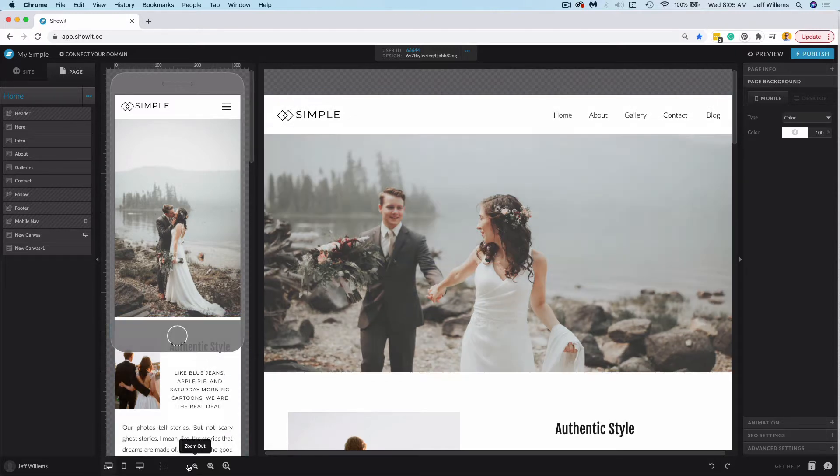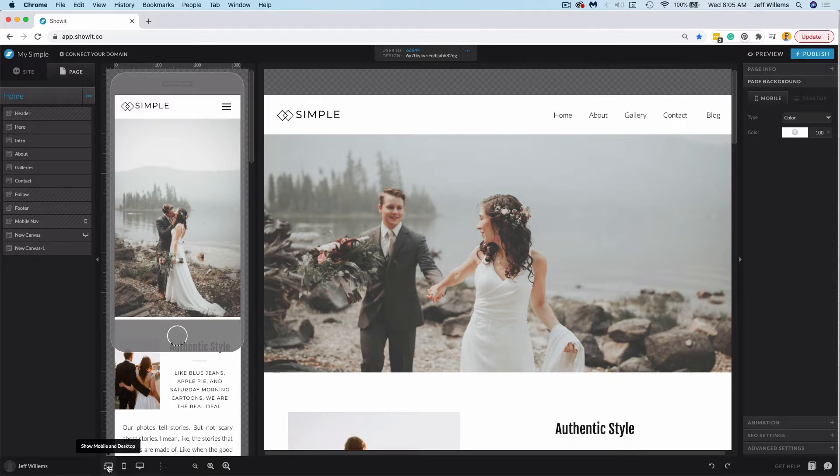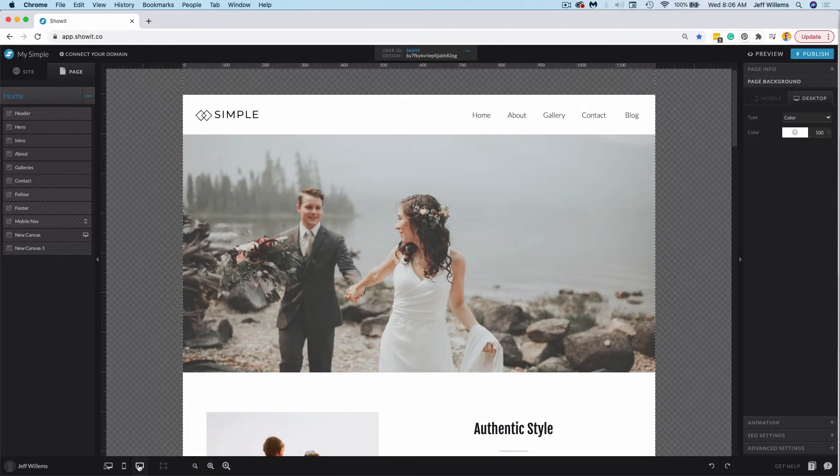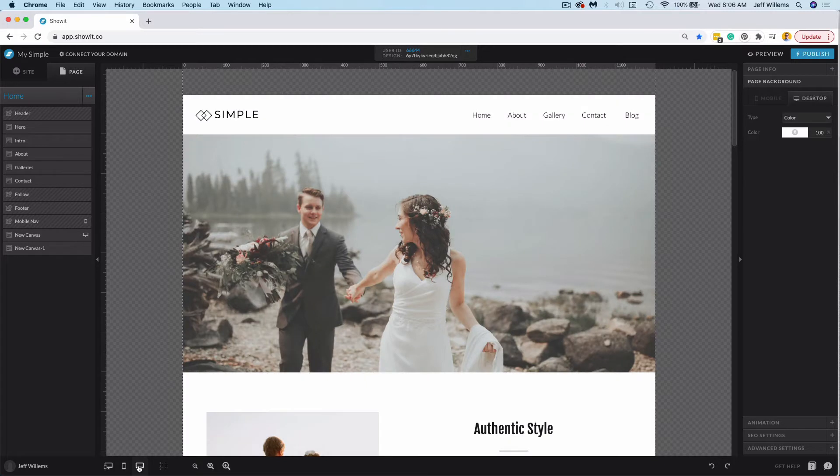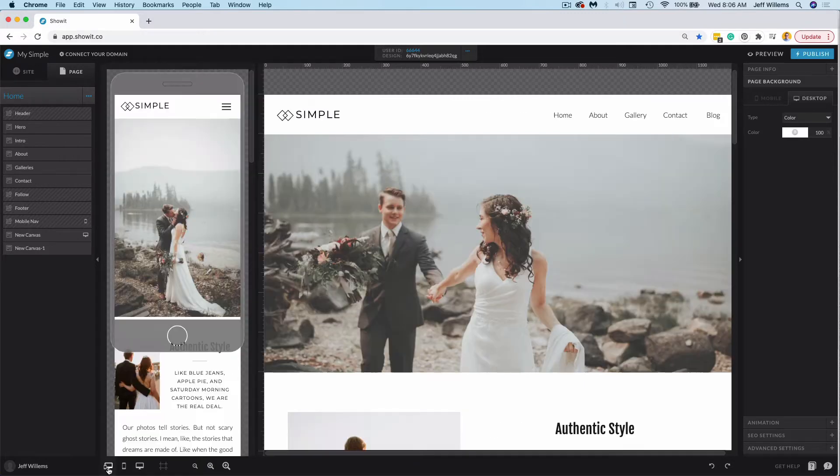So first, I want to point out these options down here. You can toggle between showing both desktop and mobile, mobile only, or just desktop in your design. This is really great for small screens, particularly if you're working on a laptop and the side-by-side view is a little too large. However, we do suggest as a best practice that you design in the side-by-side view, and this video will show you why.